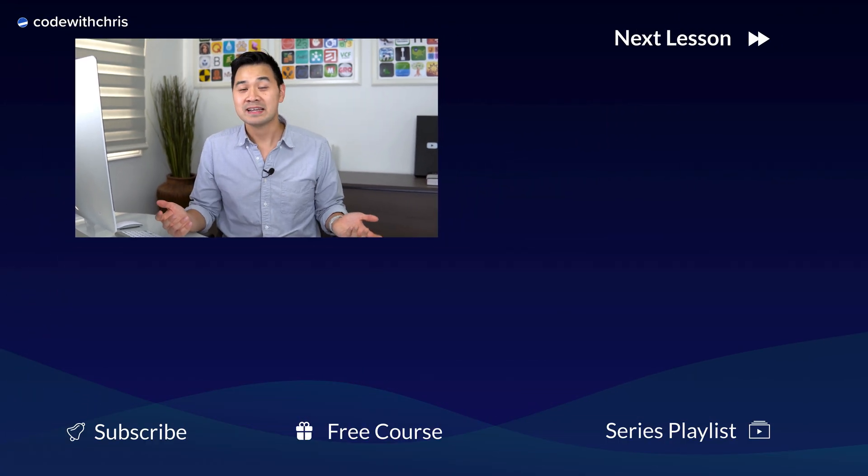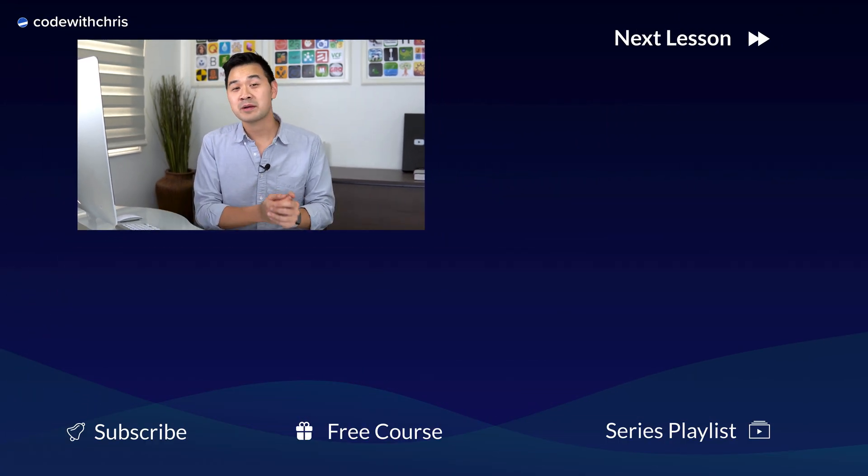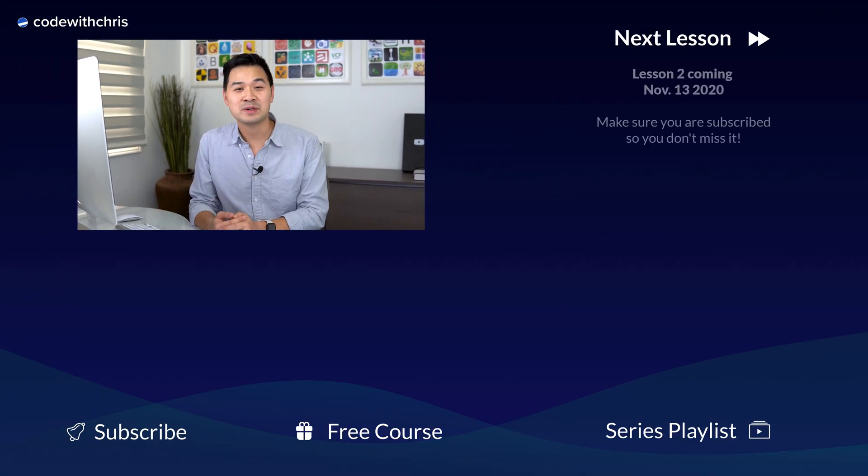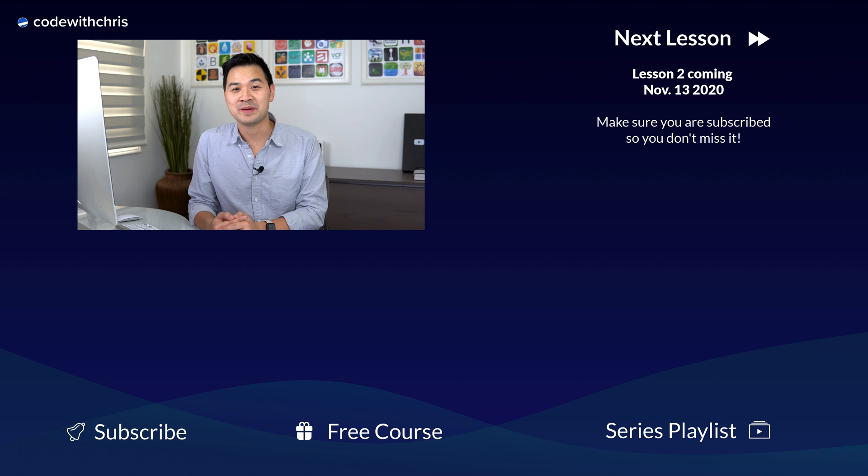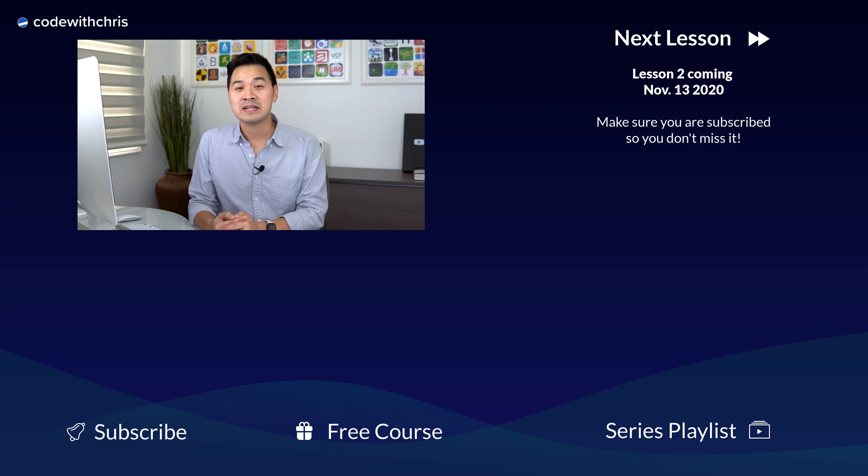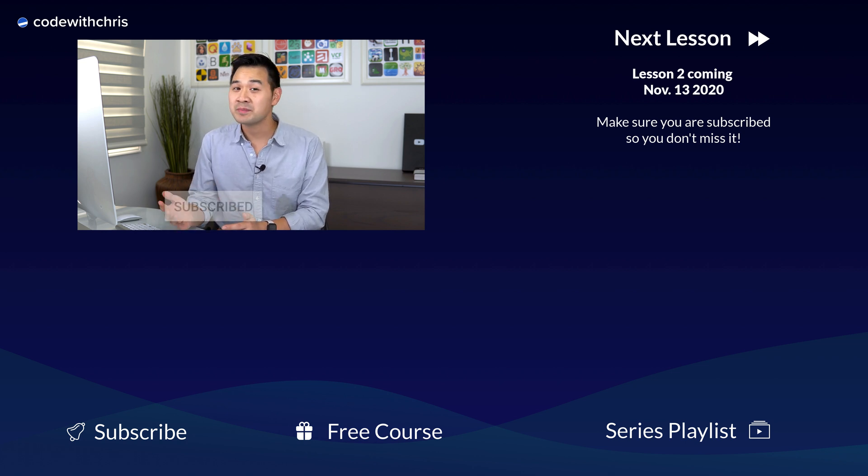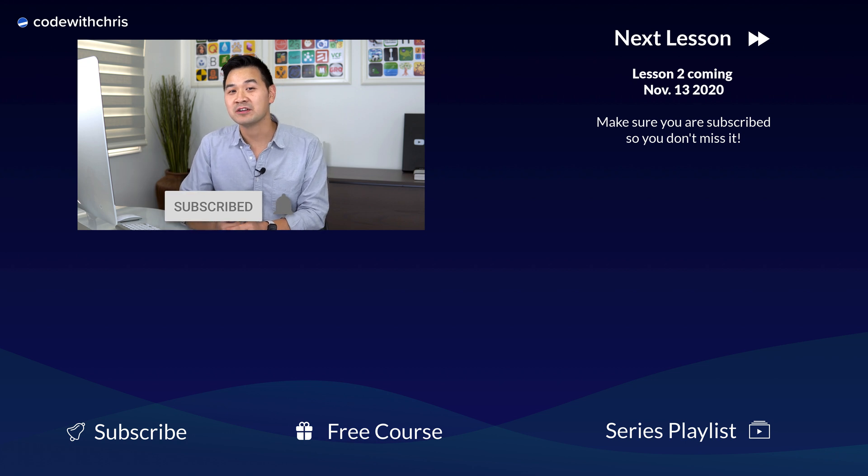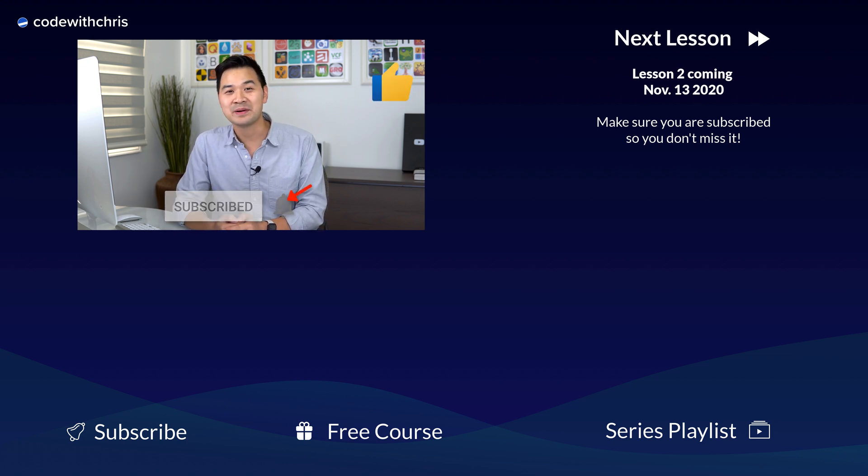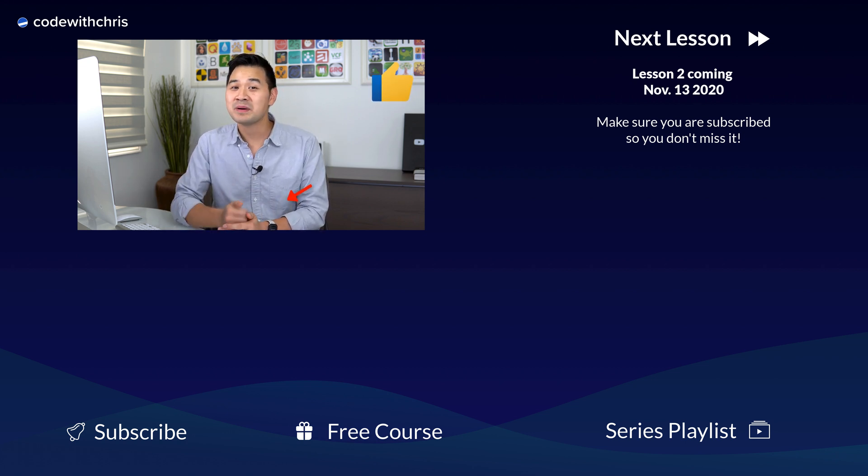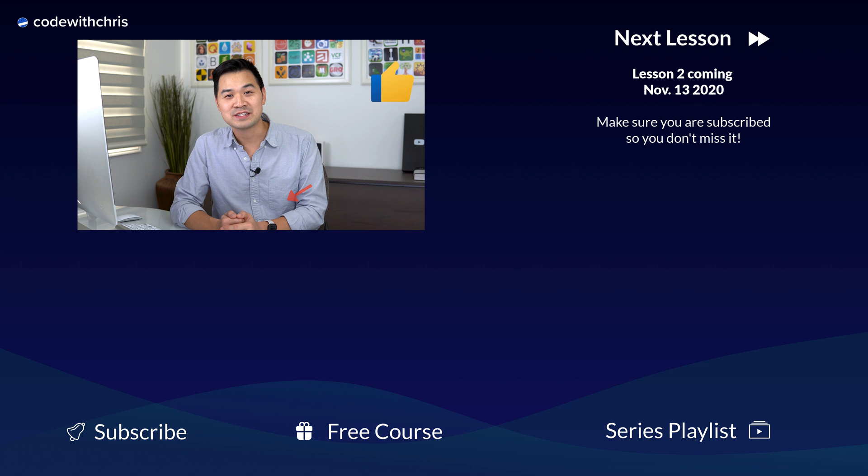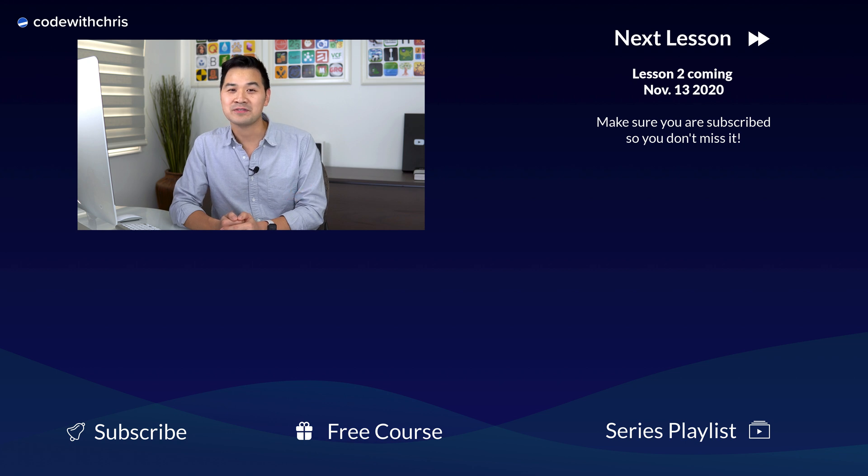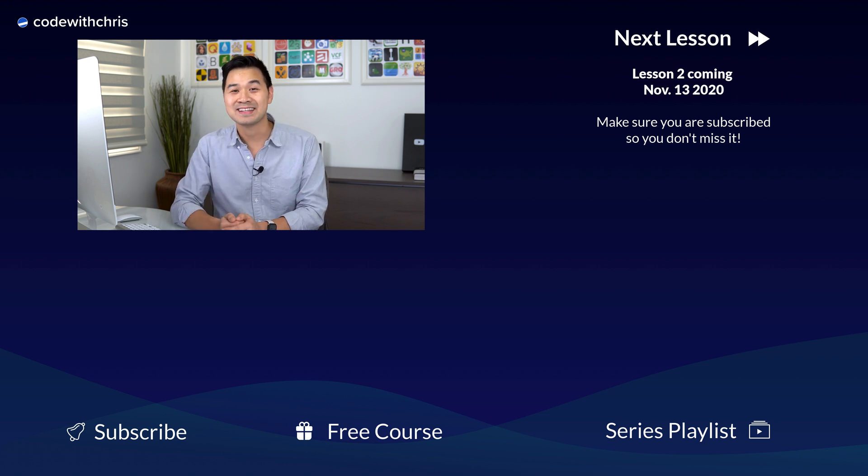Now the last thing I want to say is thank you, and I appreciate it so much that you're learning with me. In the next lesson, we're going to dive right into Xcode, and if you don't want to miss it, make sure you're subscribed to the channel by hitting that subscribe button below and turn on bell notifications so that you get notified. All right, I'll see you in the next lesson.